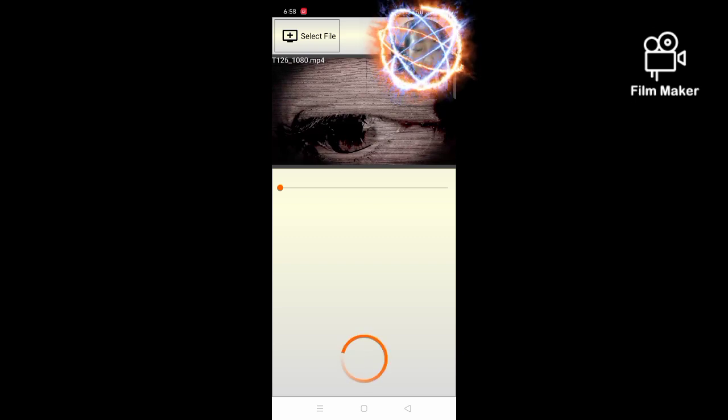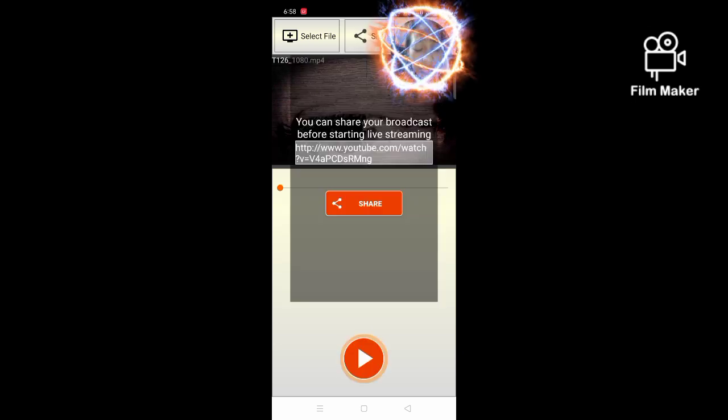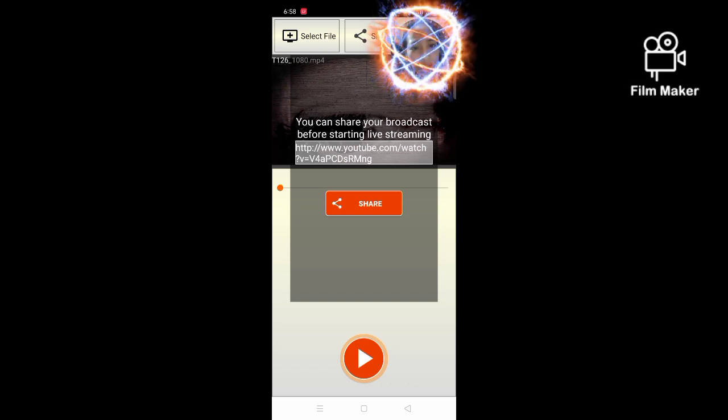You just have to wait because it takes quite a long time to live stream your pre-recorded videos.